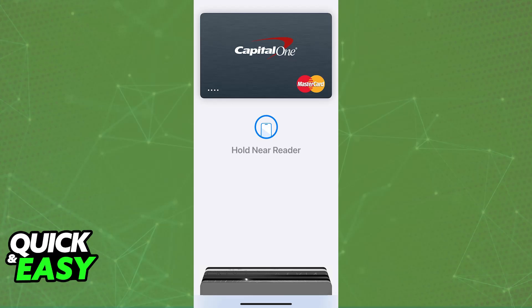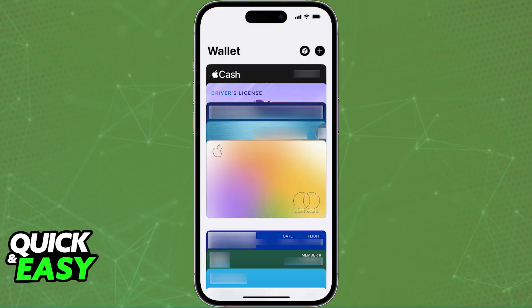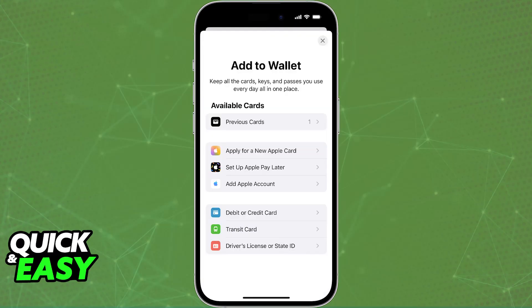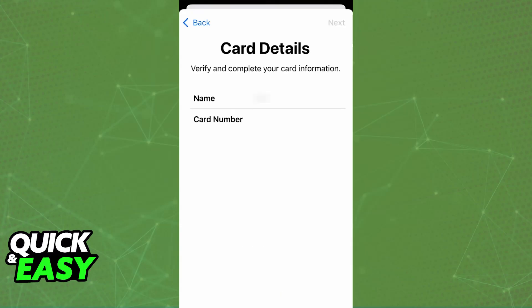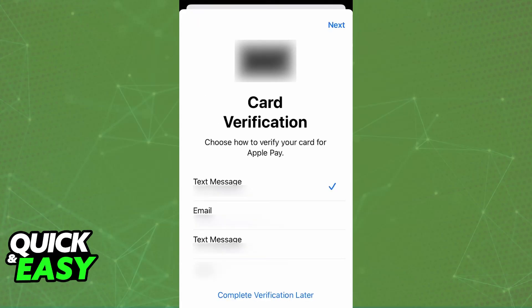You can initiate this process by opening the Apple Wallet, tapping on the plus sign, and choosing to add either a debit card or credit card. You will then get the options to input all of those details. Once you are done inputting the card number, expiration date, security code, and so on, you will be asked to verify the card.